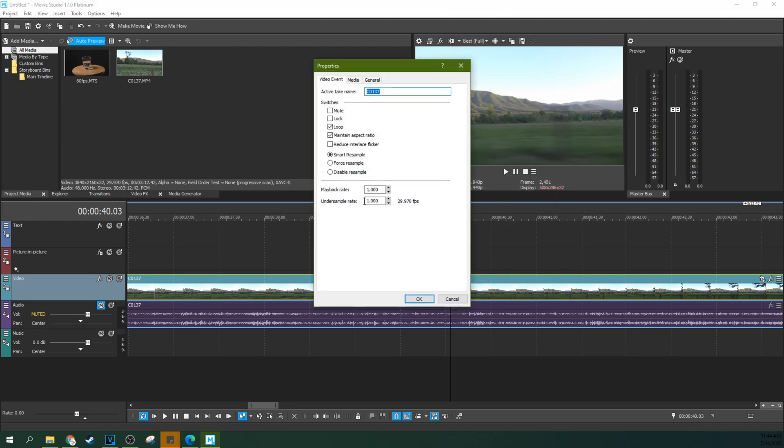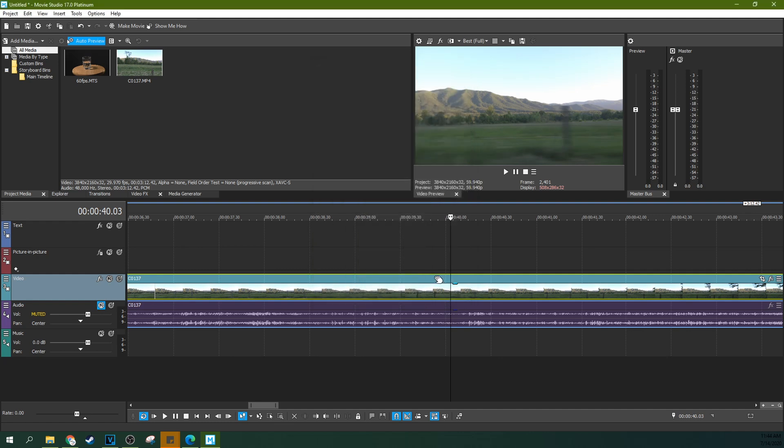So you go to properties and it gives you smart resample, force resample, or disable resample. I'm going to go to disable resample and hit OK.